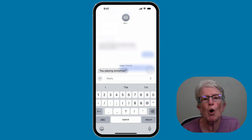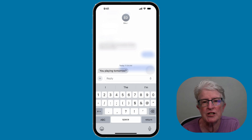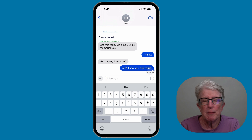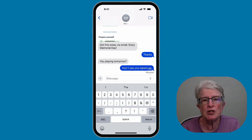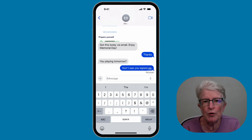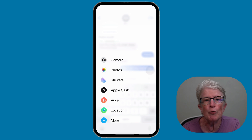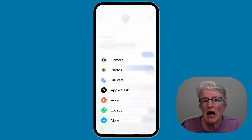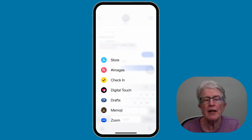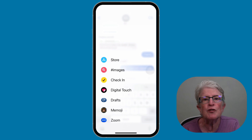This feature will only work with iMessage conversations. The iMessage app drawer is no longer located above your keyboard in the Messages app. It is now hidden in the new plus button to the left of the compose field. Tap on the plus sign and a list of your most used tools appear: Camera, Photos, Audio, and Stickers. Tap on the More button at the bottom of the list to view the rest of your enabled message apps.